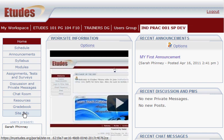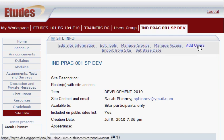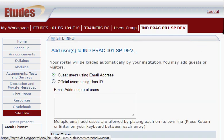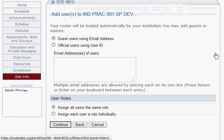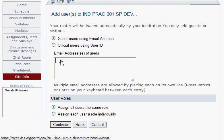To start out, click on Site Info in the menu and click Add Users. On this page, select the first option — guest users using email address — it should already be selected, but if not, click on it. Then enter an email address that's different than the Etudes account you're using as the instructor.